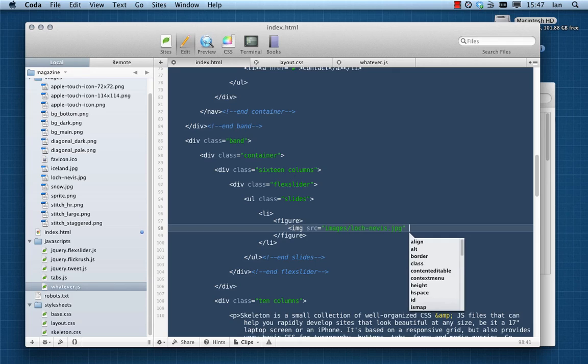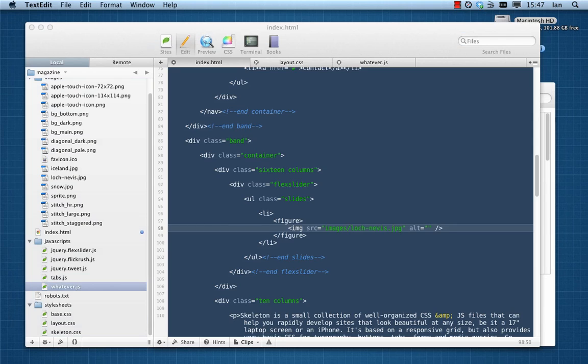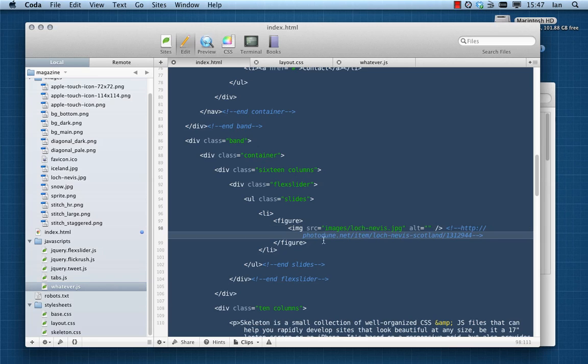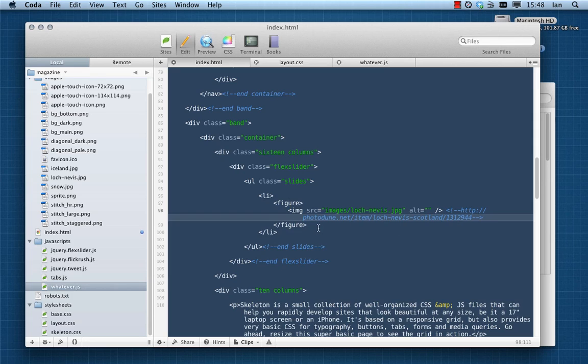So we're going to use a figure element. Within that we're going to have an image, and then of course we're going to source that. It is relative to this file, so images, and the first one is called Loch Ness. Put a Scottish accent there for you. Simple as that. Put an alt tag in there, of course, if need be. Using a figure element means that we can also add elements such as fig captions. That sort of thing can be very useful. That keeps everything very semantic.